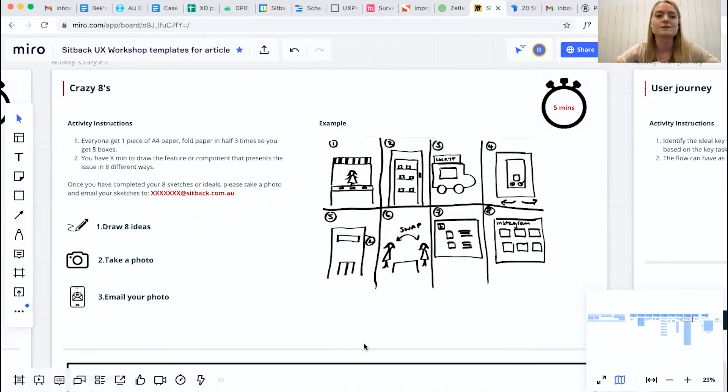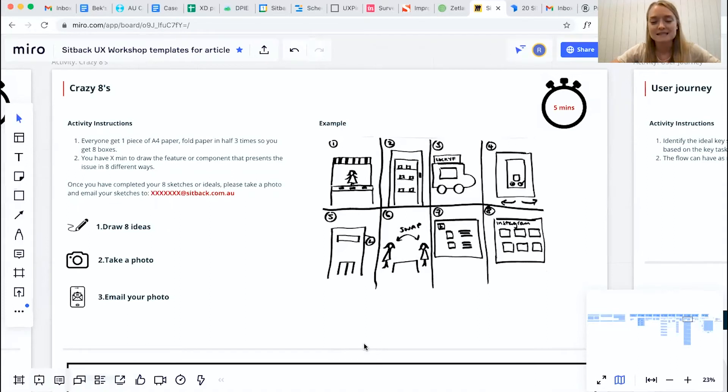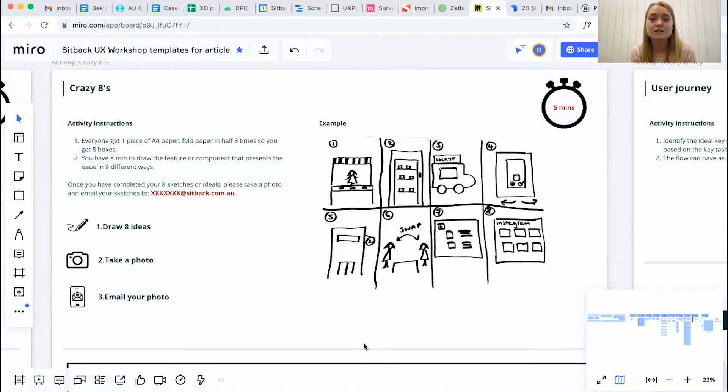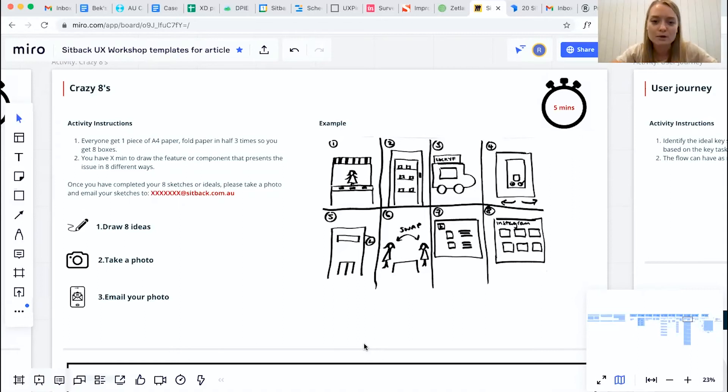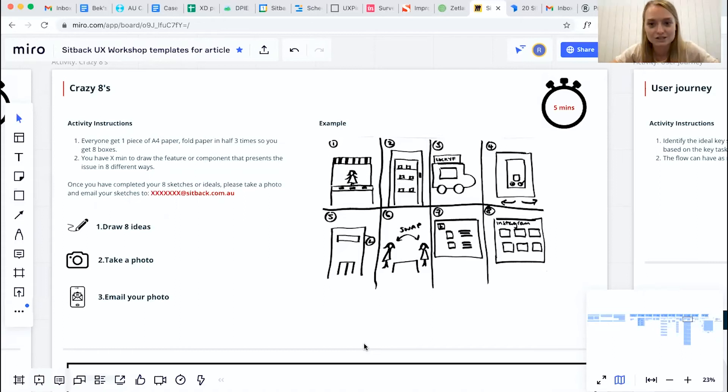It's also important to make sure that everyone is designing towards the same thing. So it could be a particular feature that you might want to redesign or it could be an entire page, but we recommend just focusing on smaller chunks of components of the page just so that there's more focus and direction throughout the group.